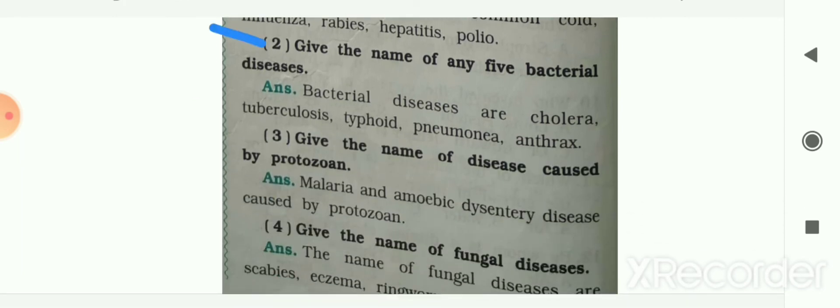Next: give the names of any five bacterial diseases. Bacterial diseases are cholera, tuberculosis, typhoid, pneumonia, and anthrax.